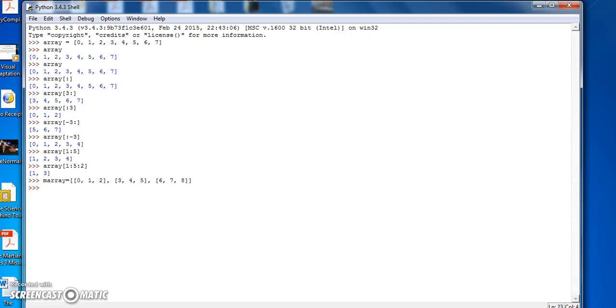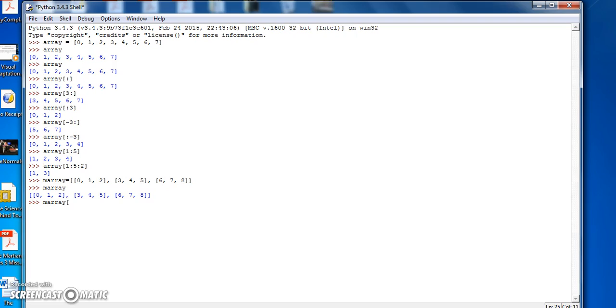So with a two-dimensional array, it works pretty much the same way as a one-dimensional array. We can print out the whole thing by just saying mArray, or mArray open square bracket colon close square bracket, gives us everything.